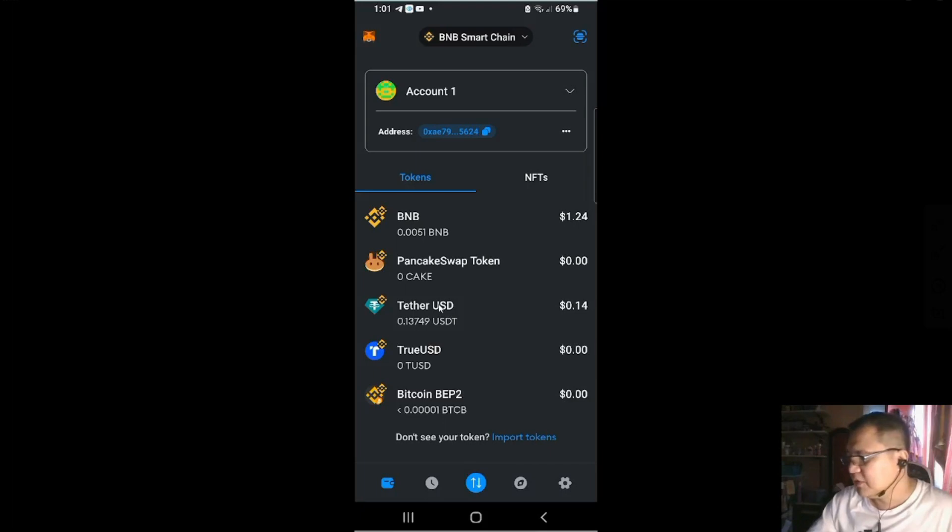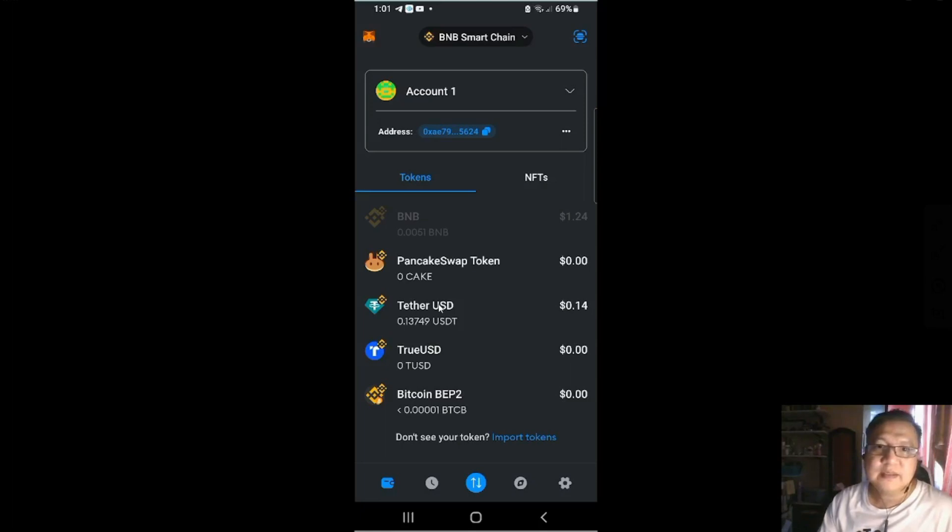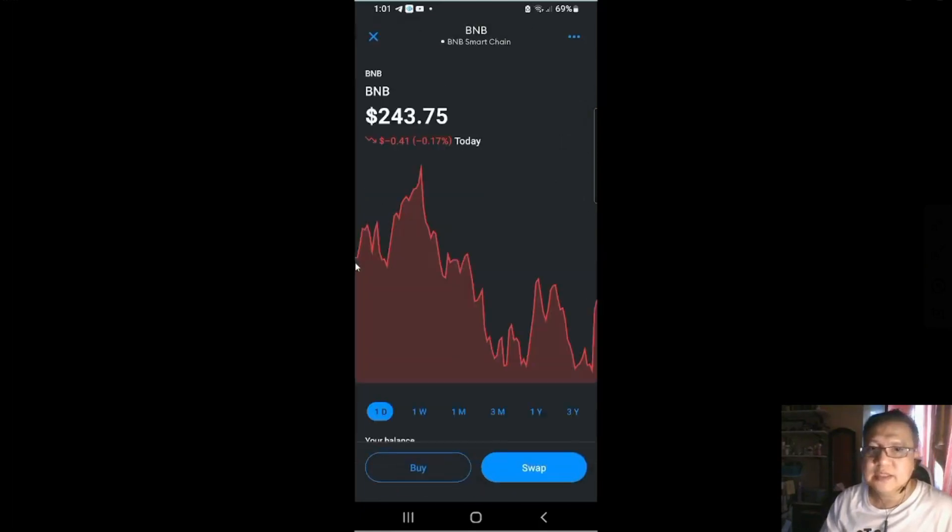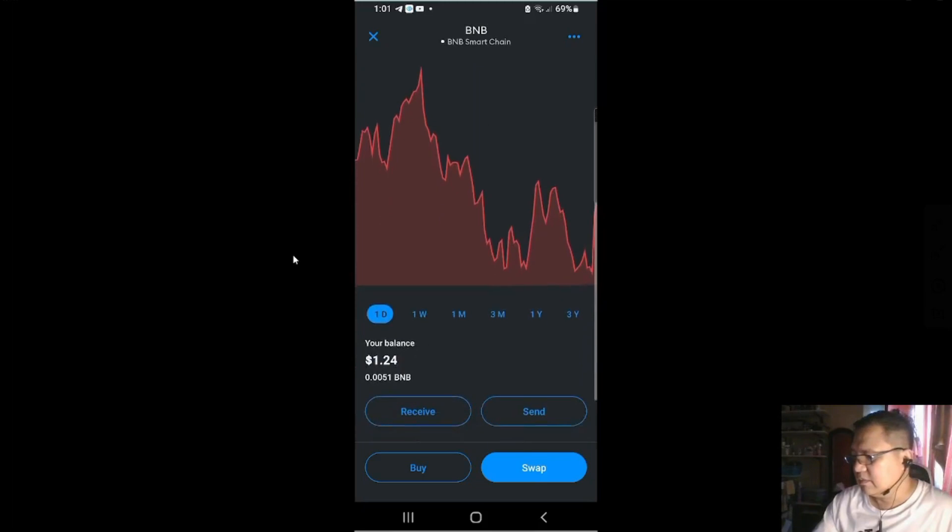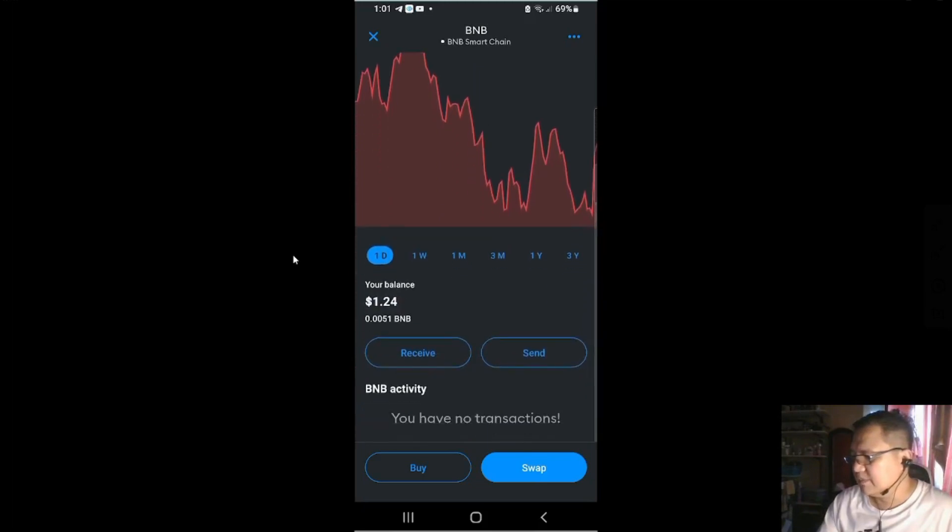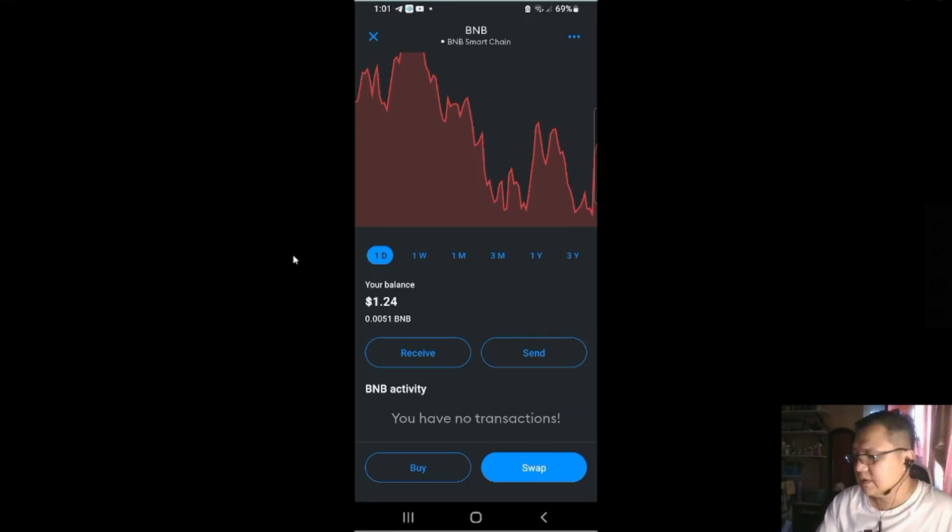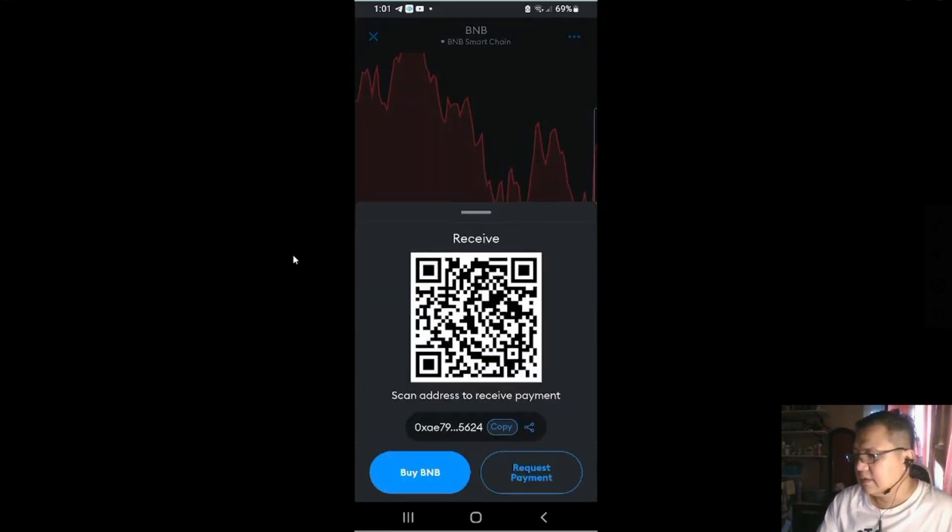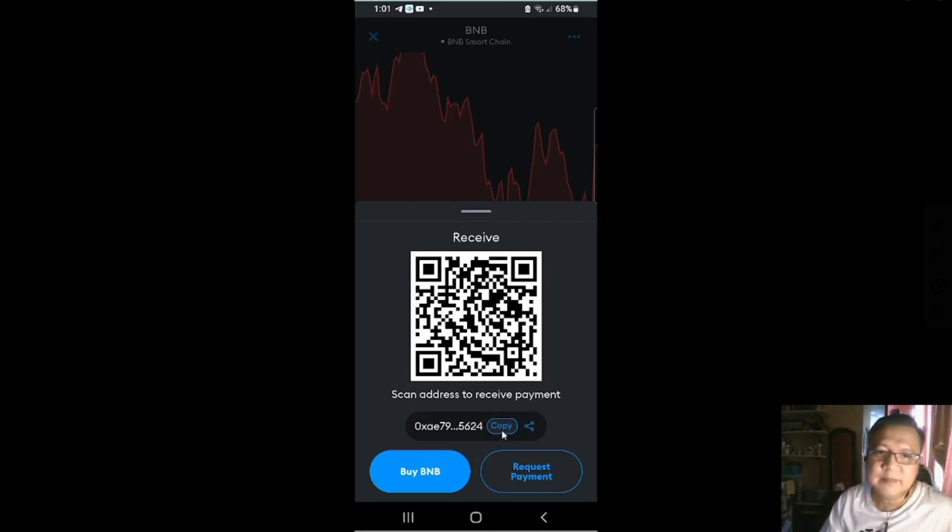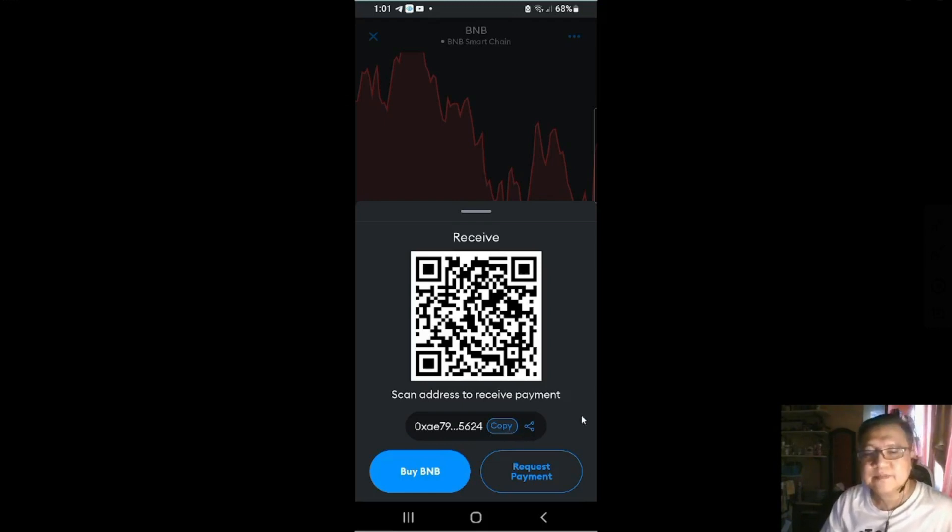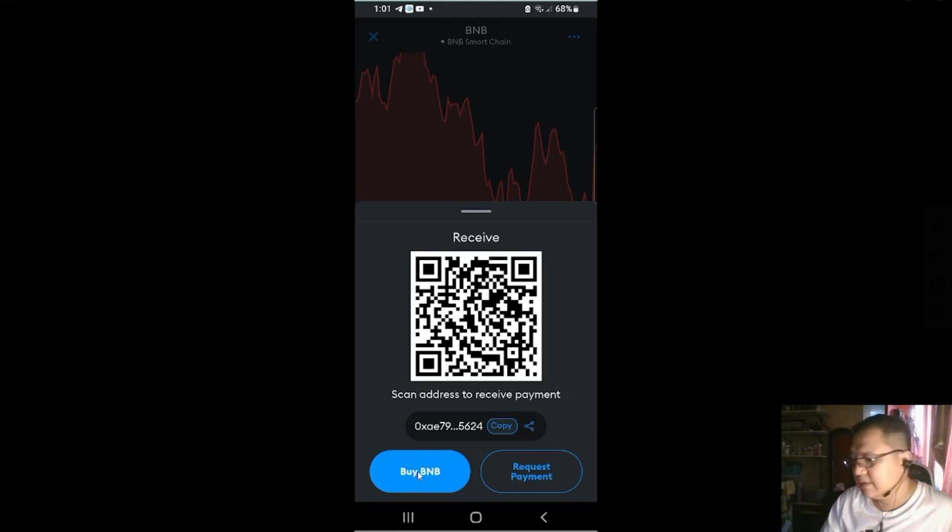If you want to send and receive tokens, you click on the token that you want to send and receive, buy or swap. If you want to receive, you'll have the receive image here or you could copy the address. So you could receive your BNB coin from your sender.